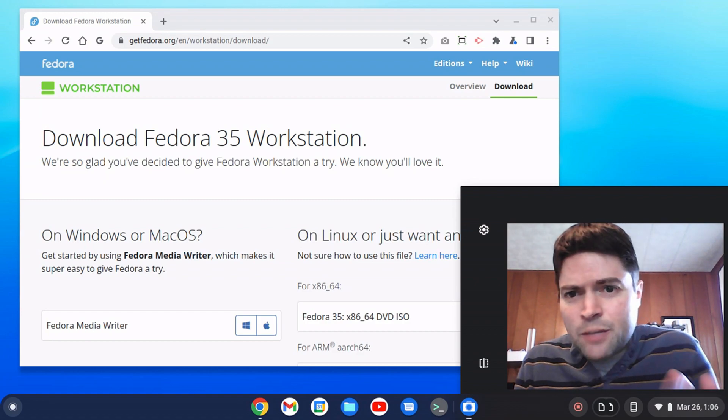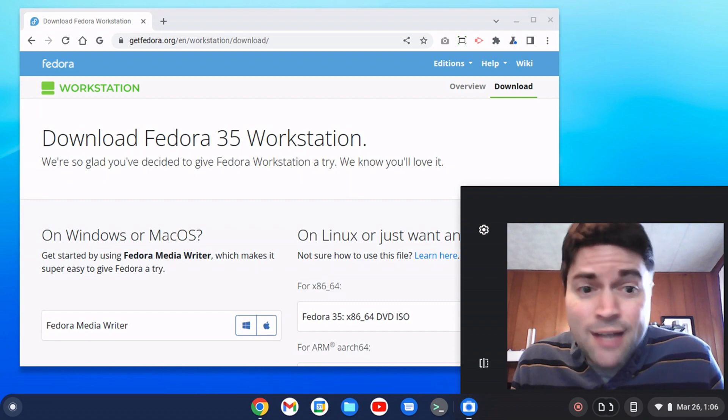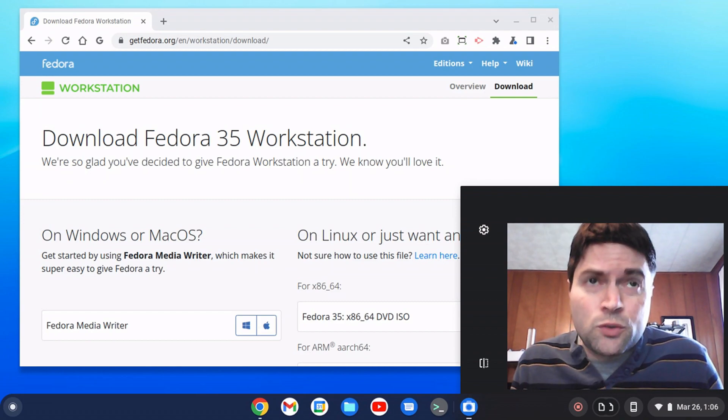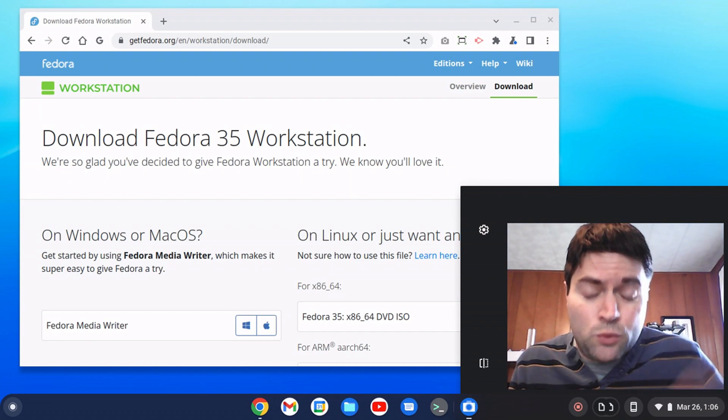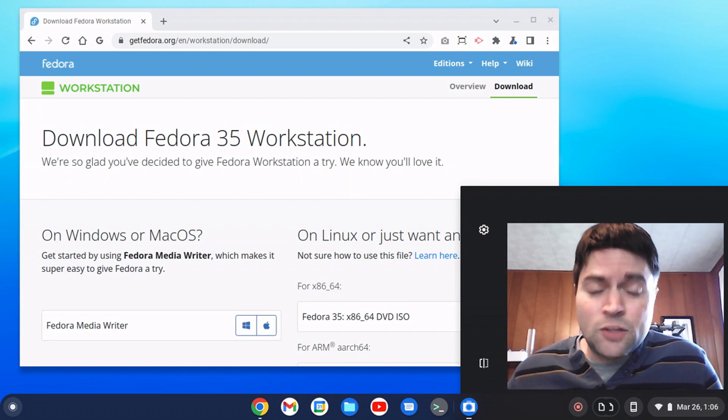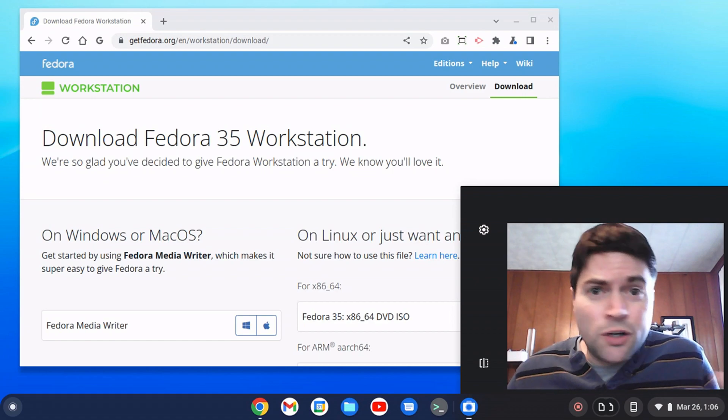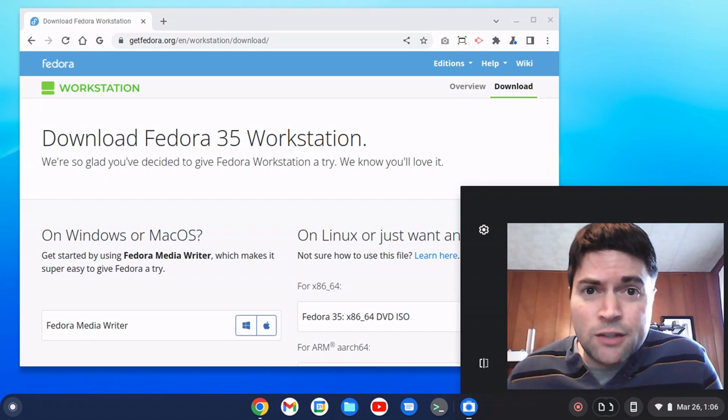I'm going to be demonstrating it today using Fedora, which is what I use on my main workstation. You can also do Zorin, which we've talked about on this channel several times.